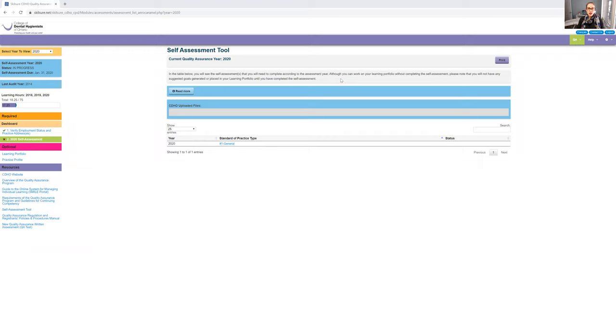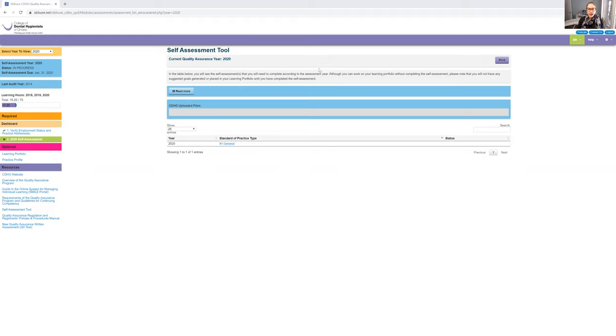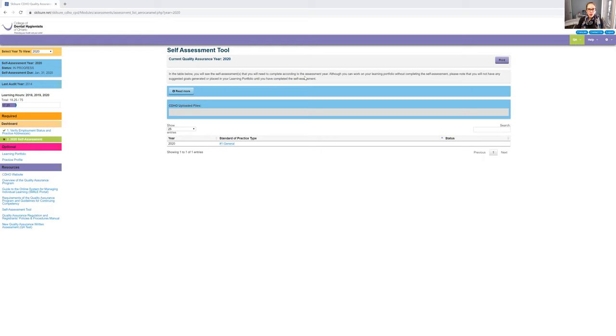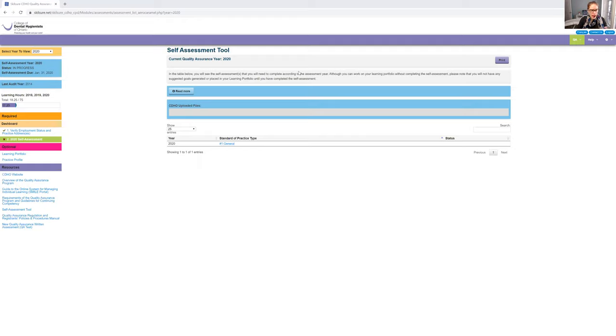We are here to talk about your self-assessment tool for your portfolio. I am showing you guys how to fill yours out because you need this done by January 31st, 2020. In fact, I want you guys to do it right now.